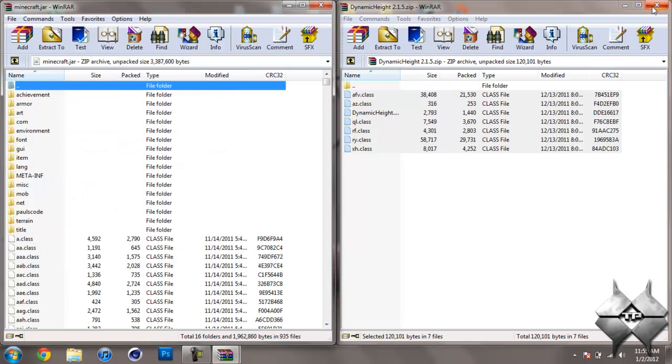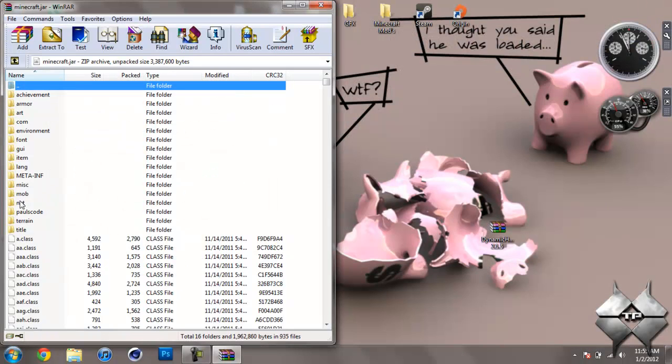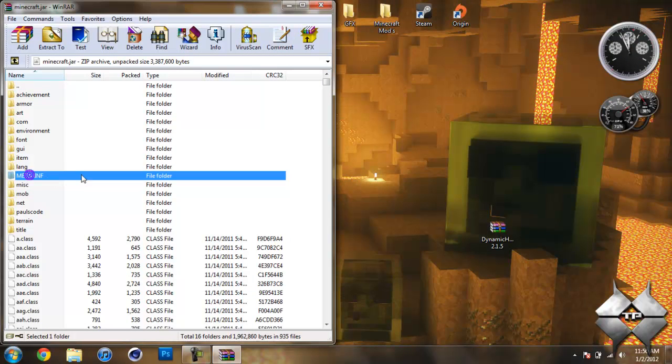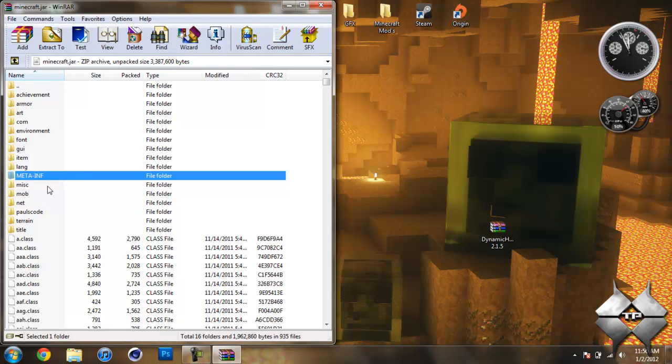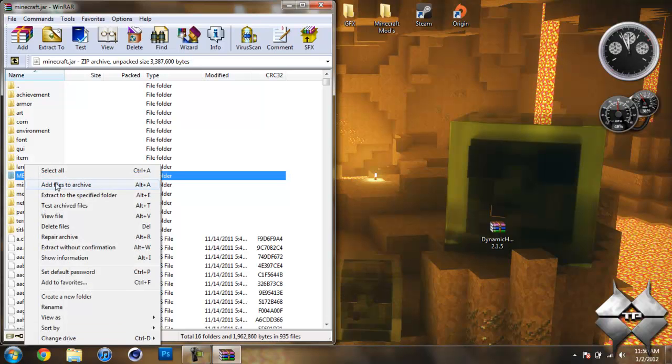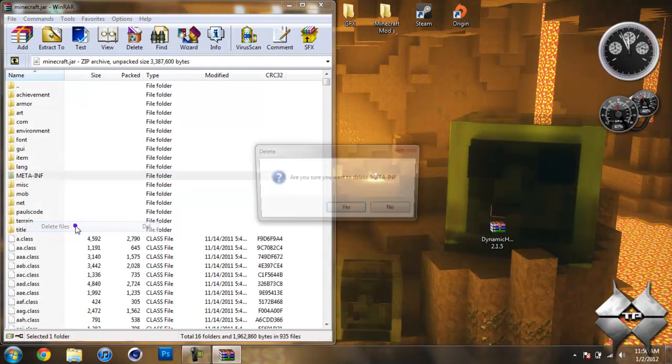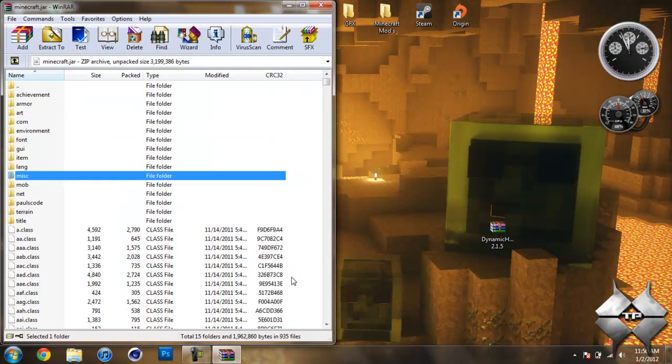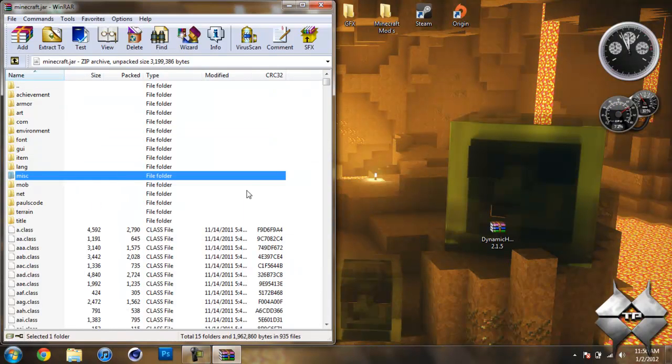Go ahead and close dynamic heights mod. Now, you should see a folder in your Minecraft jar called MetaInf. If you don't see this, you can skip this step. But if you do see it, left-click it, then right-click it, and do Delete Files, and hit Yes. You always want to delete MetaInf when you're installing a mod. If you don't, it'll cause Minecraft to crash and have a black screen.